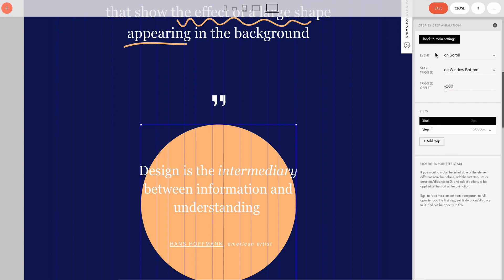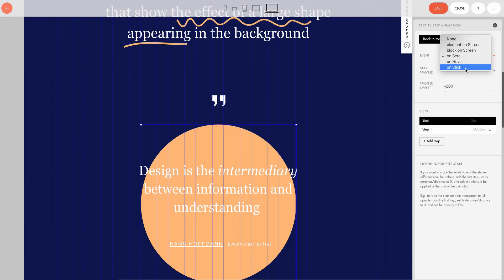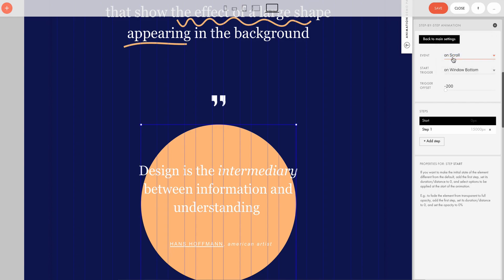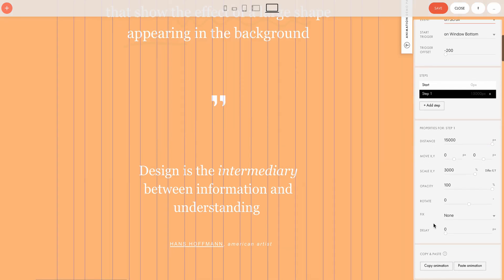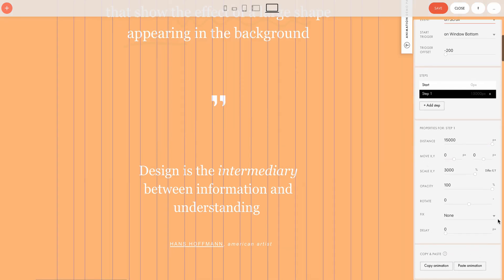Event stands for the event on which the animation will take place. There are different options such as On Hover, On Click, and so on. Once you've selected Event, the Steps tab will appear. After adding a step, or a new phase of the animation, we have to set up Properties, which is where you change the element properties for each animation step.